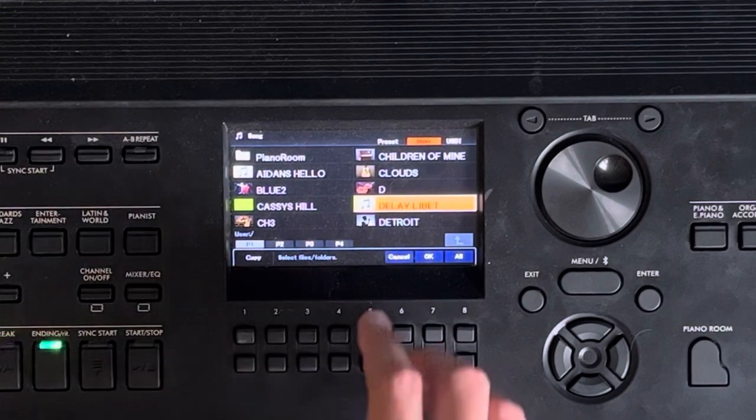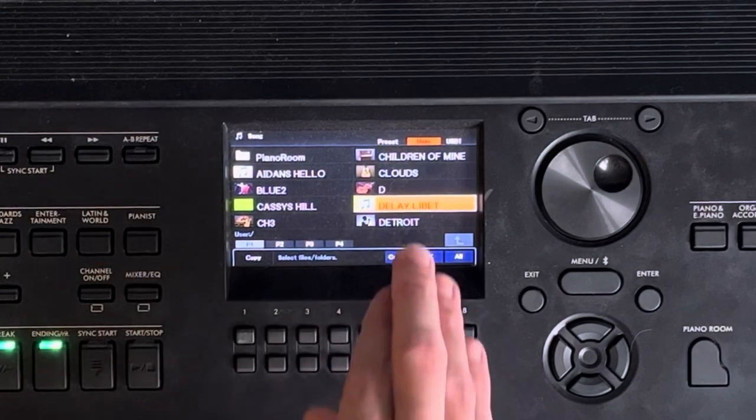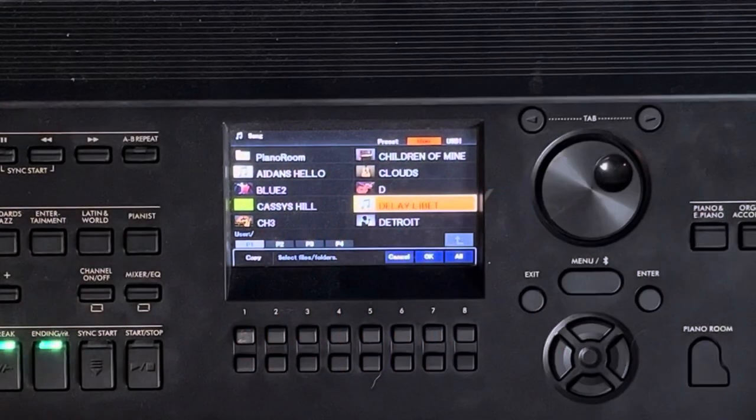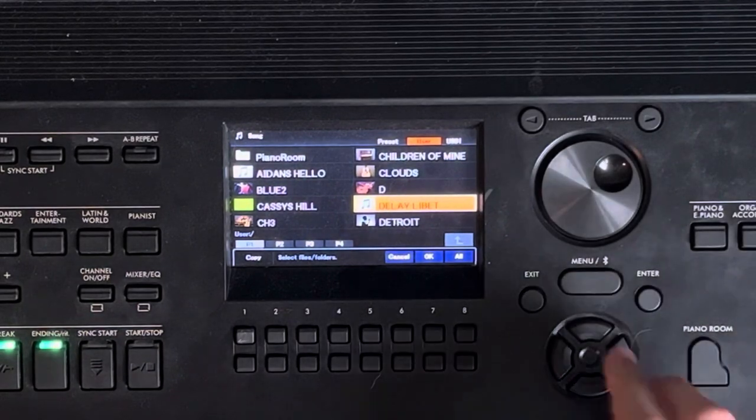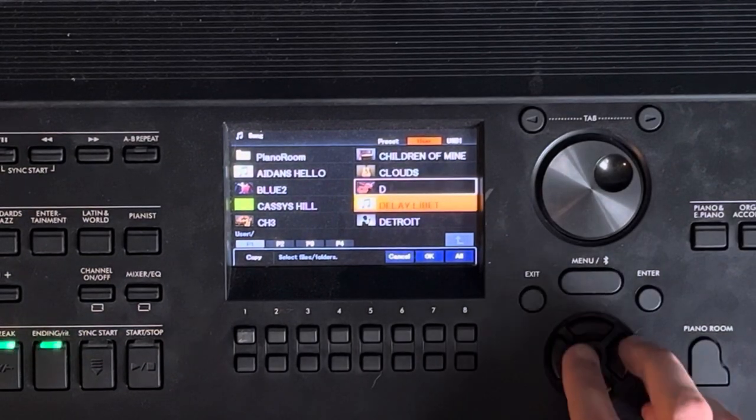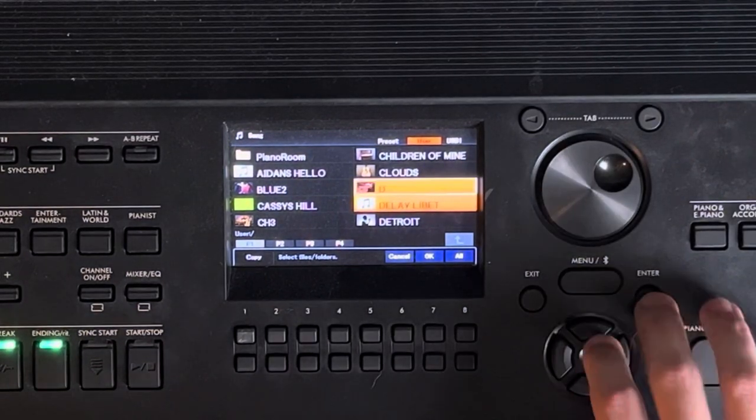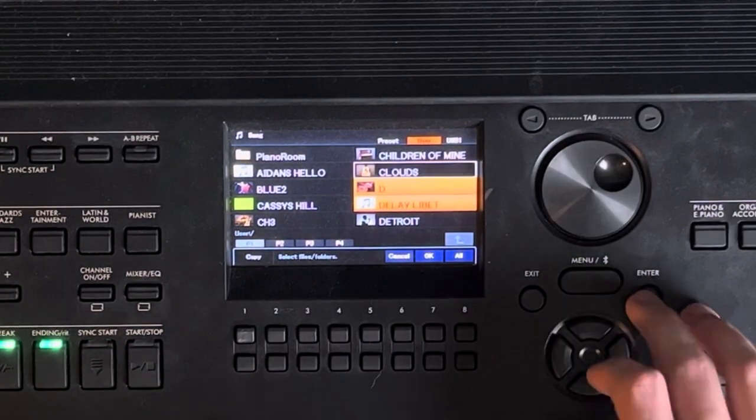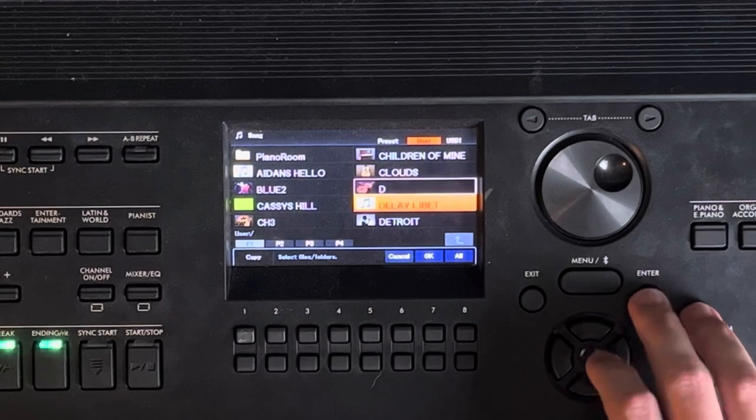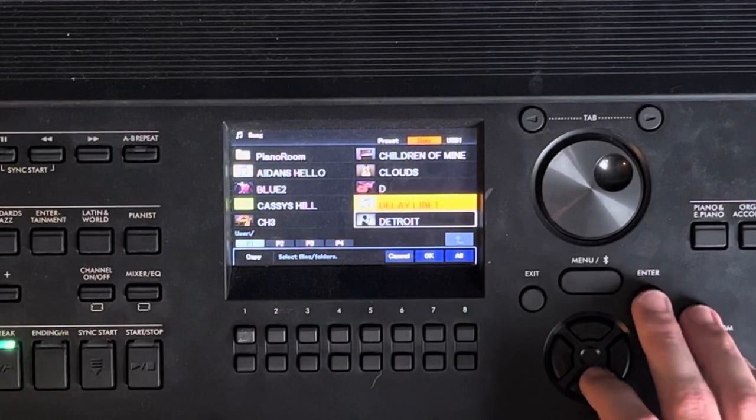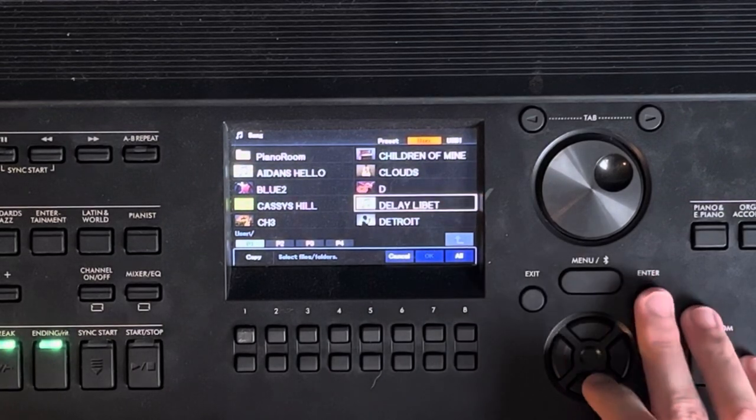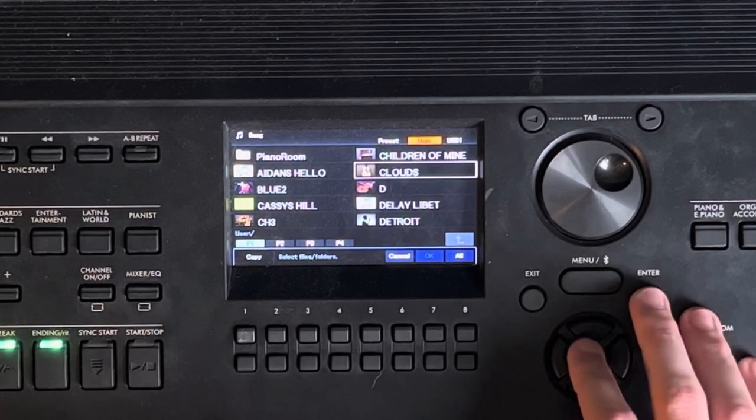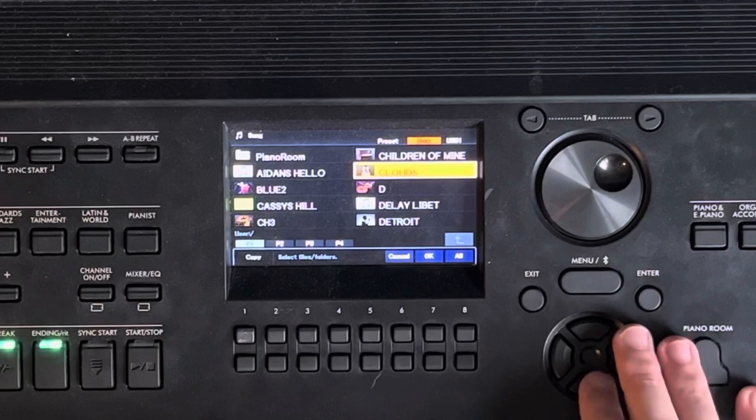If you want to copy multiple songs at once and move them over to the USB, you can go around and press enter and select the songs you want. But I only want - we'll do this one.